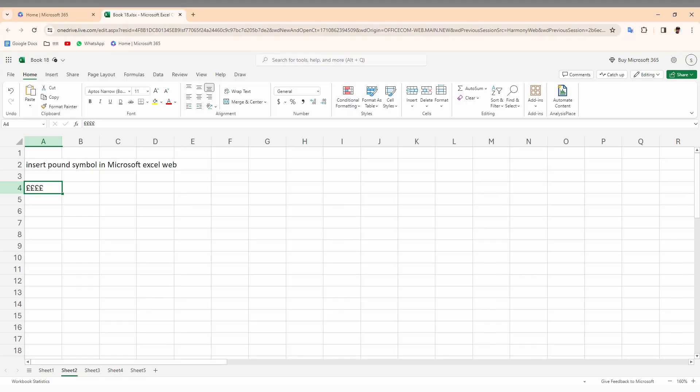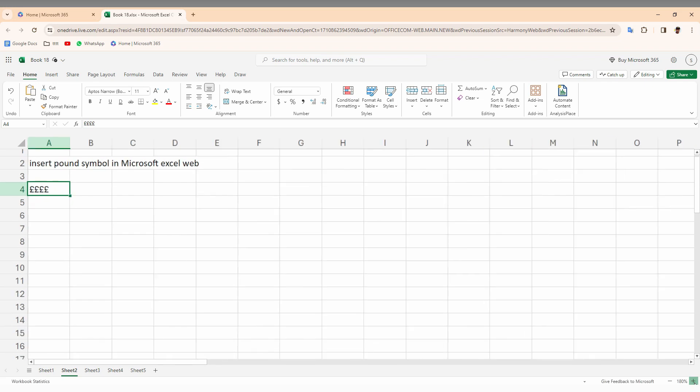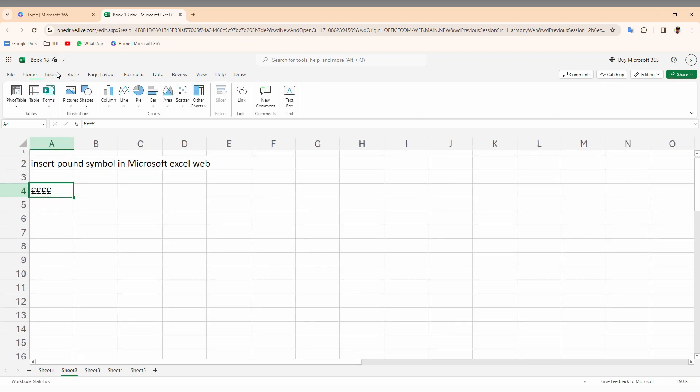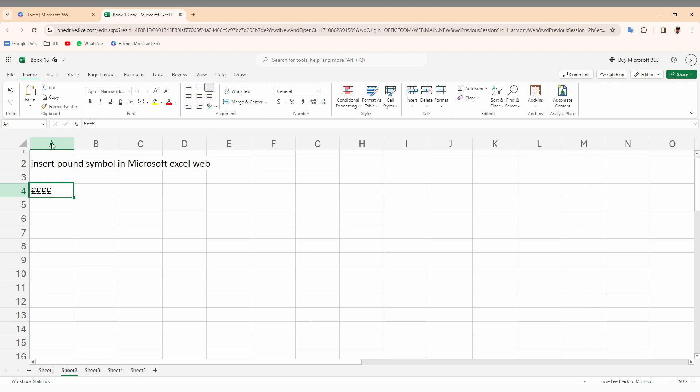So how to insert a pound currency symbol on your Microsoft Excel web? In the Excel web on your computer, there is no insert symbol or special character option present, so you will want to use your keyboard shortcut.